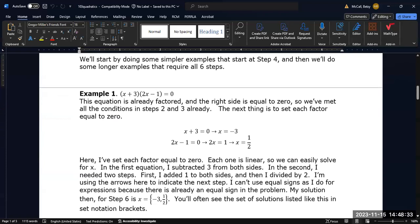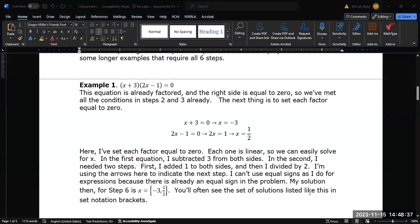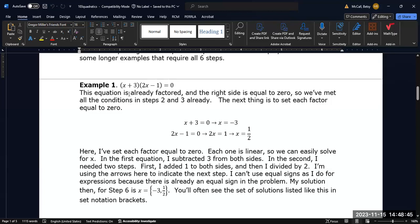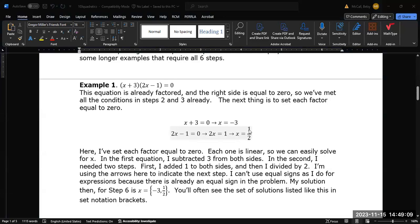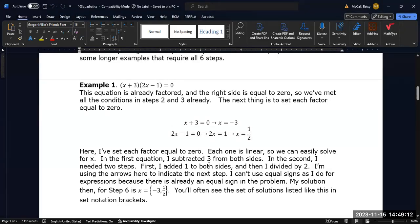We'll start with some simple ones that are already in factored form. In this case, we already have it in factored form and everything is already set equal to zero. So we set our first factor x plus three equal to zero — subtract three from both sides and x equals negative three. Then set the second factor equal to zero — move the one over and divide by two — and x equals one half. So there are two possible values of x that will make this expression true, and our solution set in set notation is {-3, 1/2}.